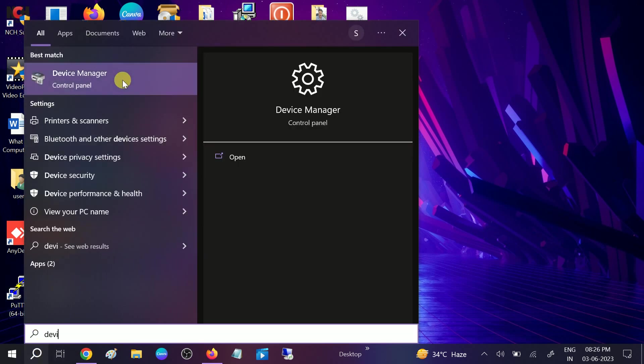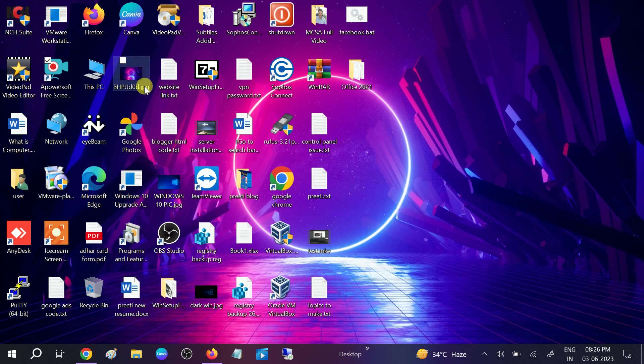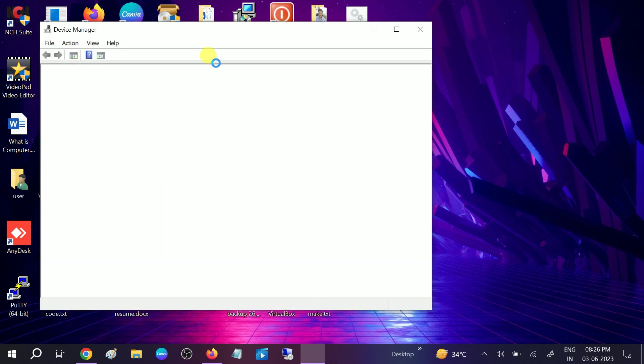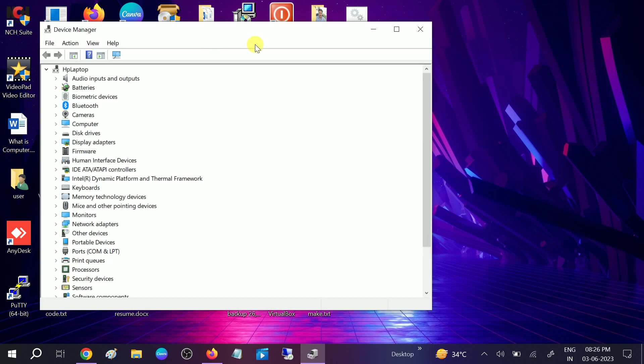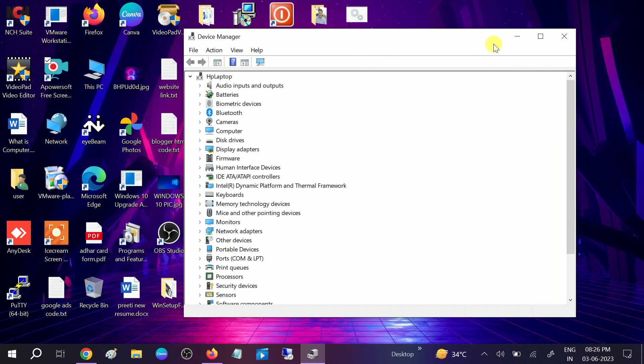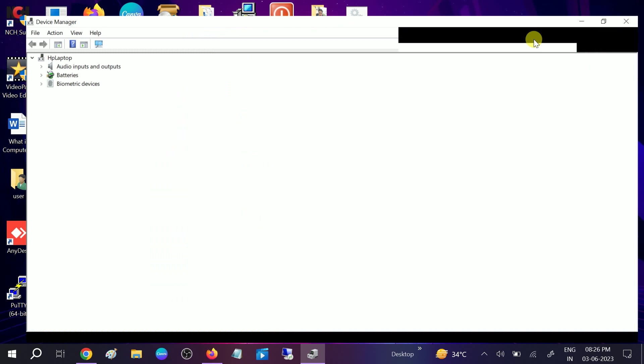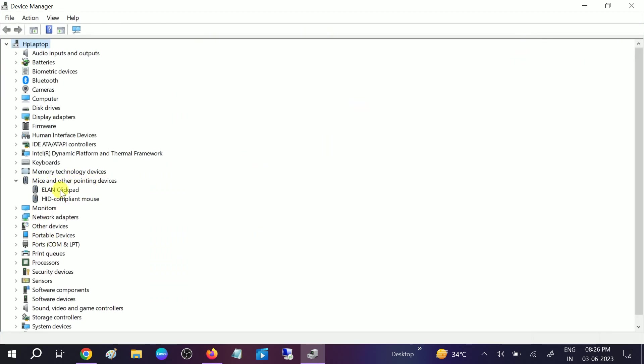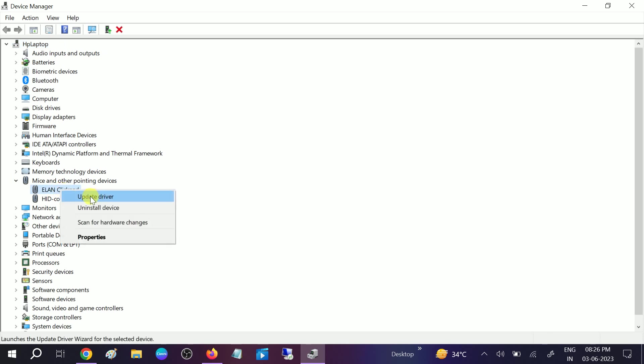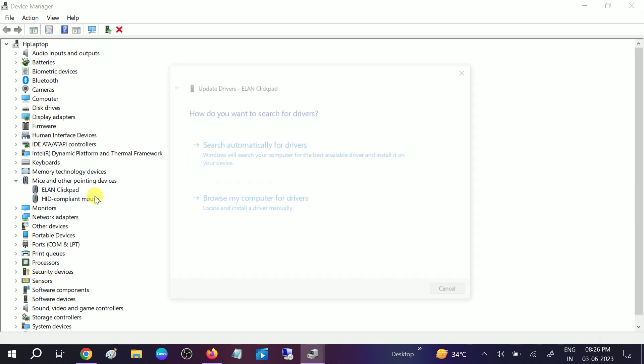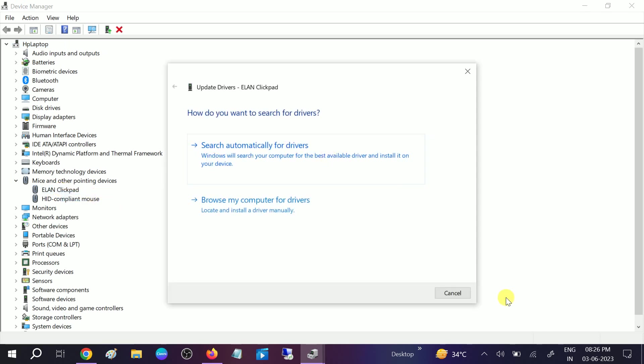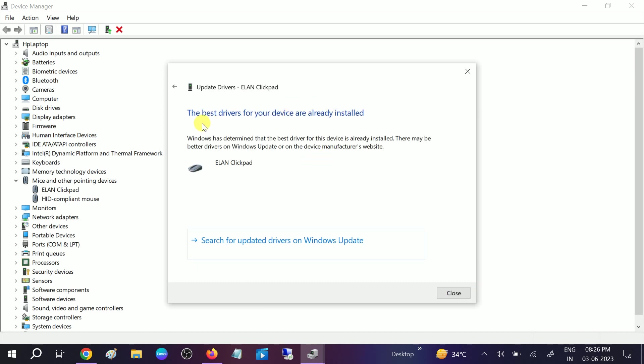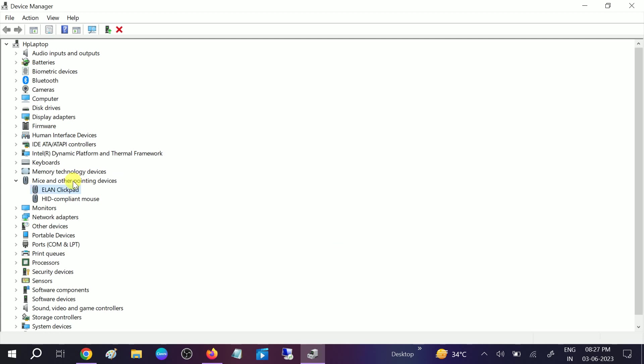From the Device Manager, go to Mice and Other Pointing Devices. You need to right-click on the driver, whichever driver you have, and update driver. Make sure you are connected with the network. Search automatically for driver. If you are getting the message that it's already up to date, you can right-click on that and update.